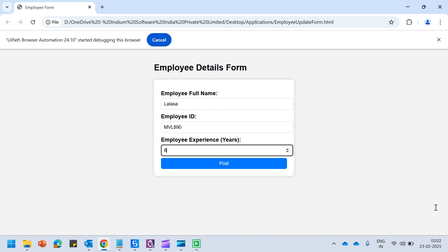Now it might take a couple of seconds here because in our previous application form the submit button was there and now it has changed to 'Post'. We will have to see if the self-healing agent has the capability to actually understand the difference, intelligently think, and be mature enough to click on the post button. If it clicks the post button, we will see that the details have been submitted successfully.